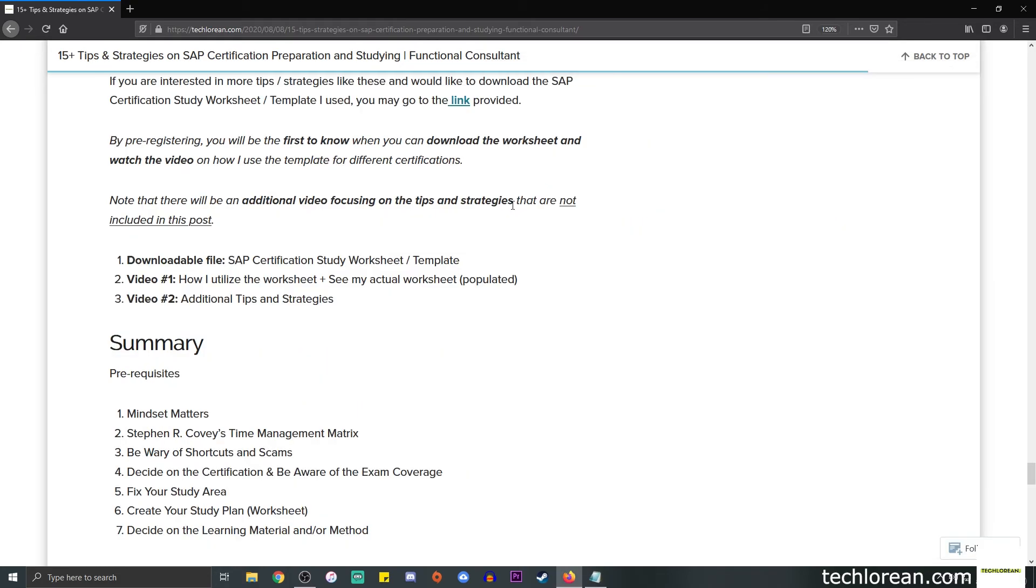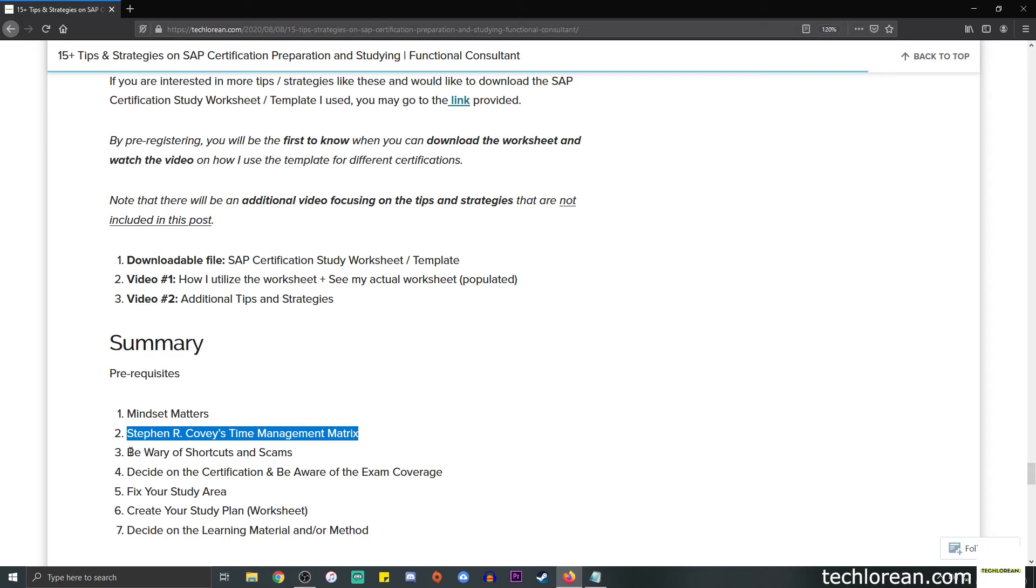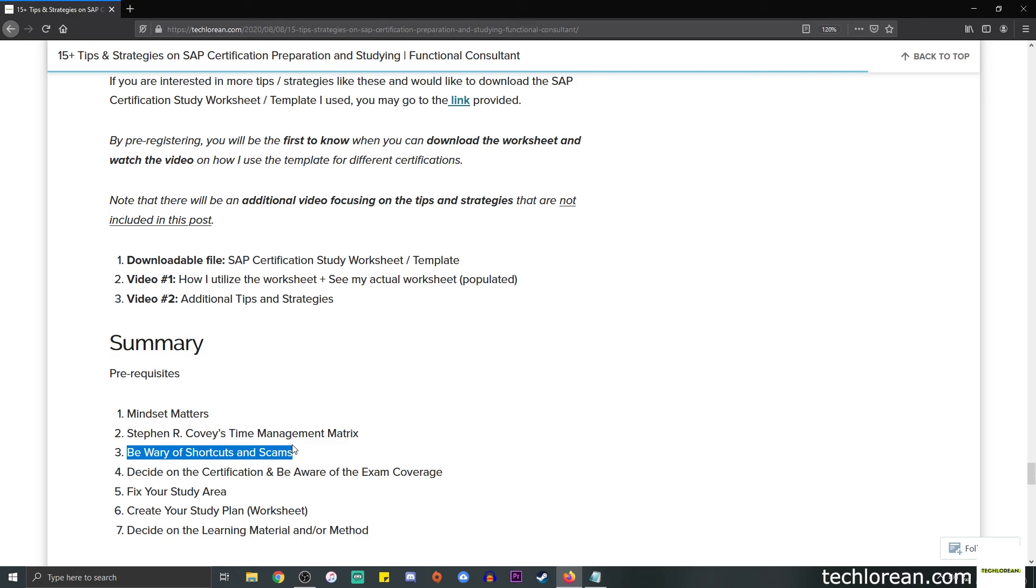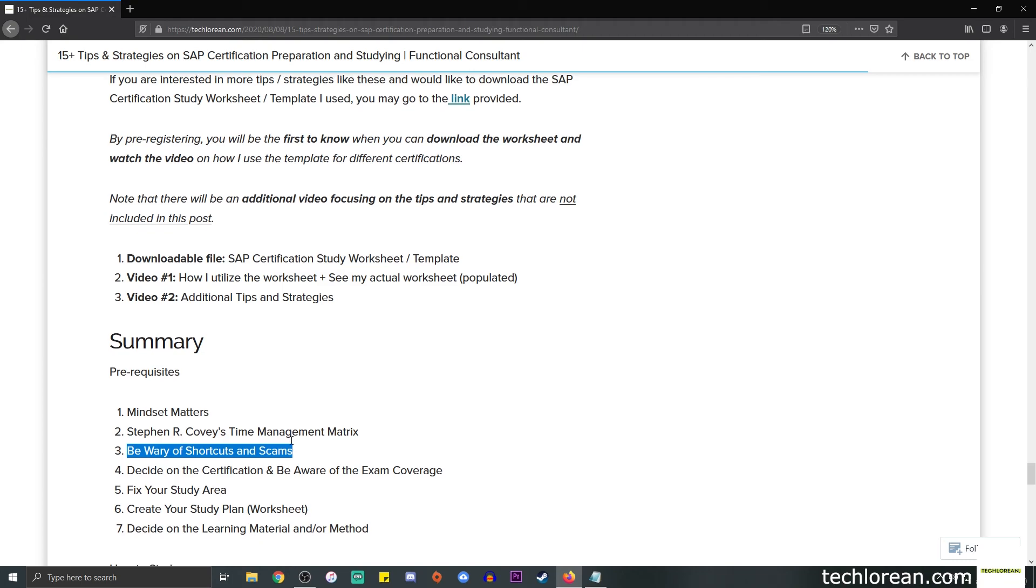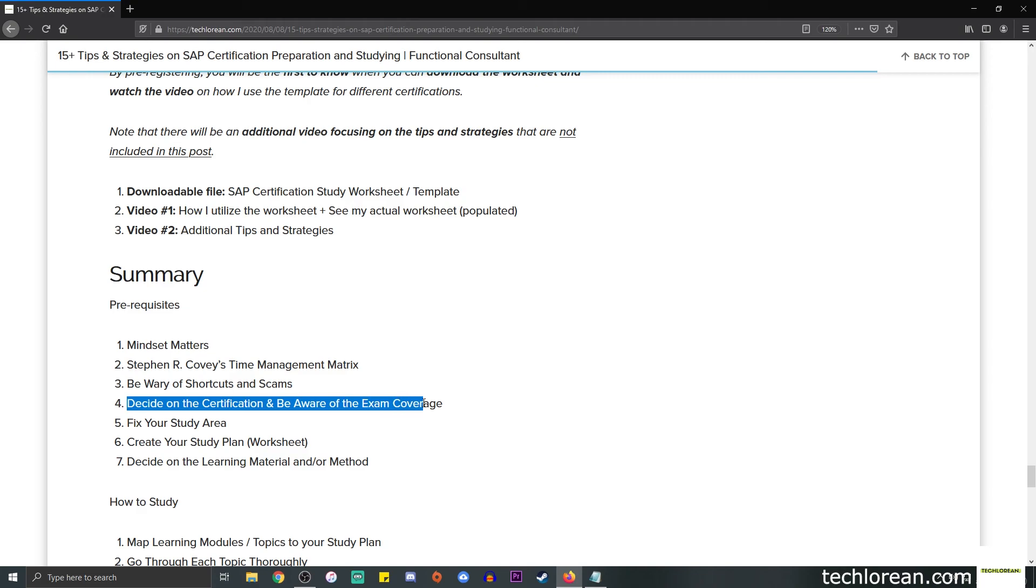That's about it for the part one video, which is the pre-study tips and the prerequisites. Scrolling down to this summary, let's review what we discussed. In terms of prerequisites or pre-study tips: Number one, mindset matters—you're doing this for yourself, this is part of your long-term goal. Number two, utilize a time management matrix when you have so many tasks for the day and you don't know where to start.